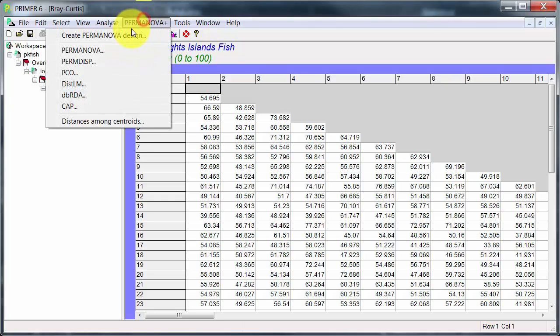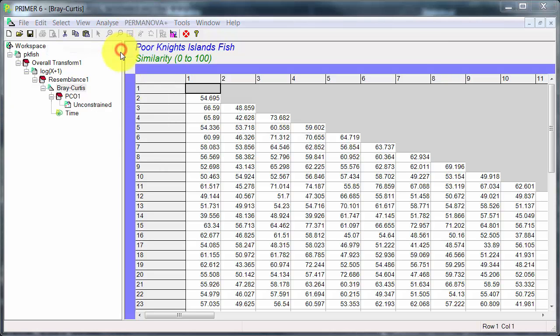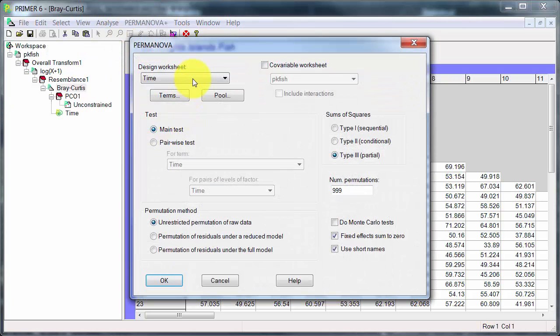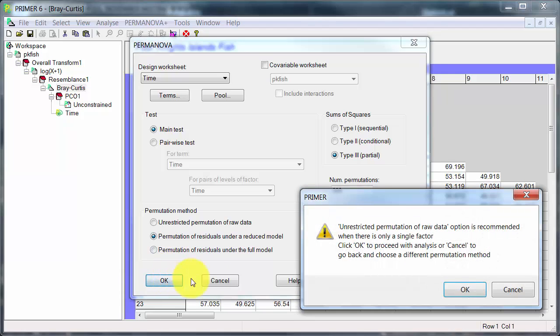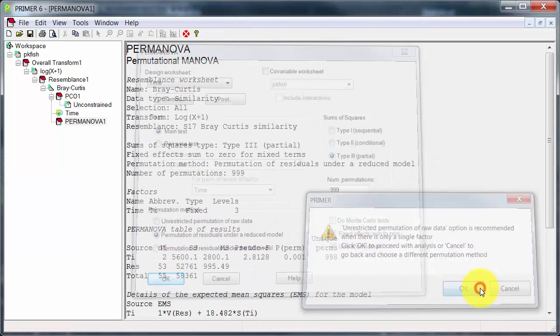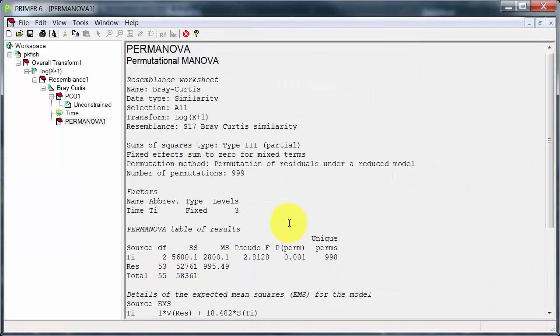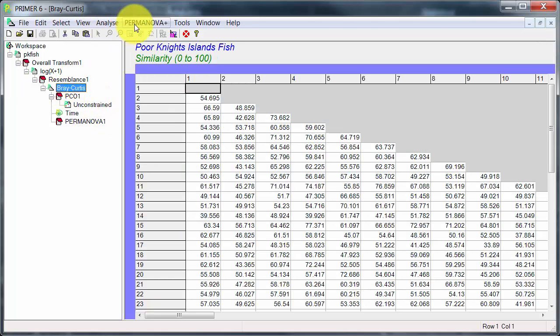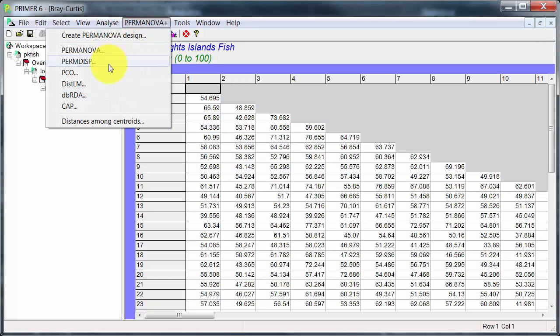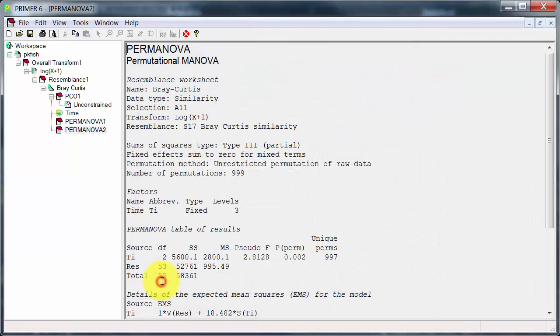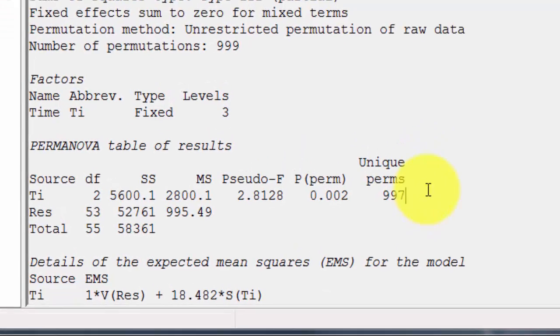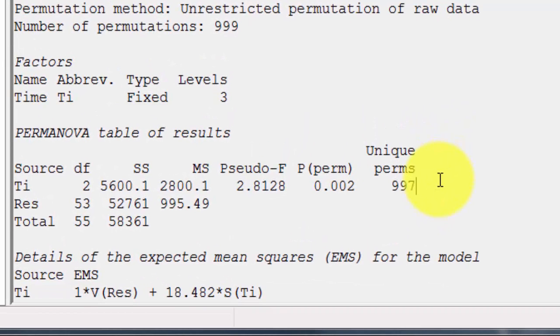So PERMANOVA, run it, it finds our design worksheet and I've switched here to Unrestricted Permutation of Raw Data. The default is this one, but if I do that we'll get this message. So let's go back and just run it with the recommended method.